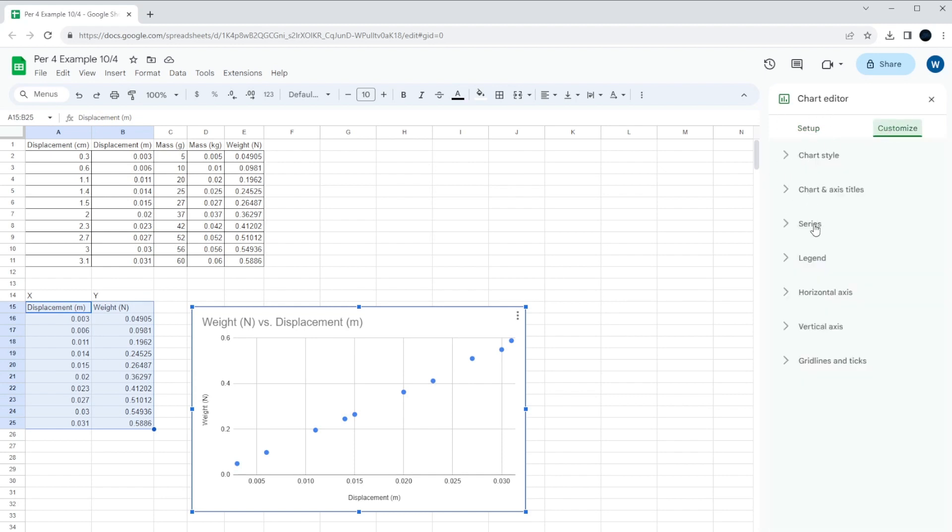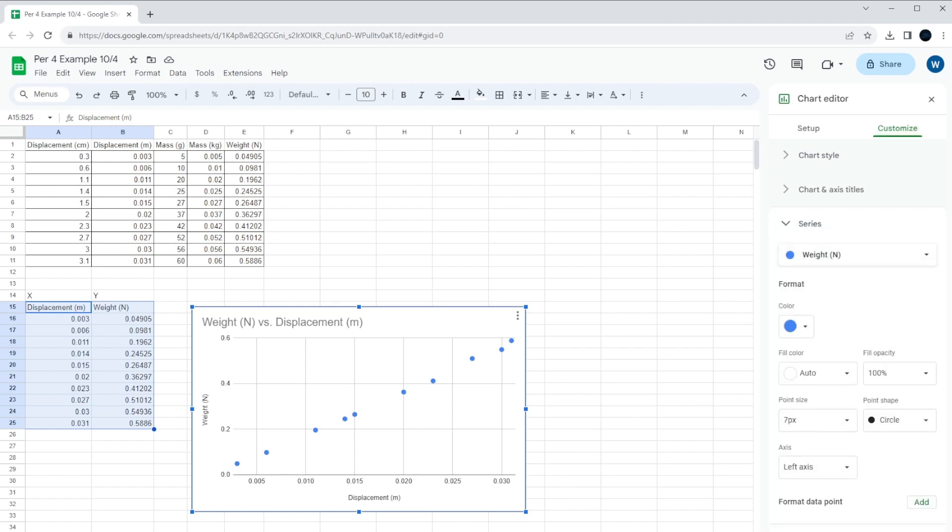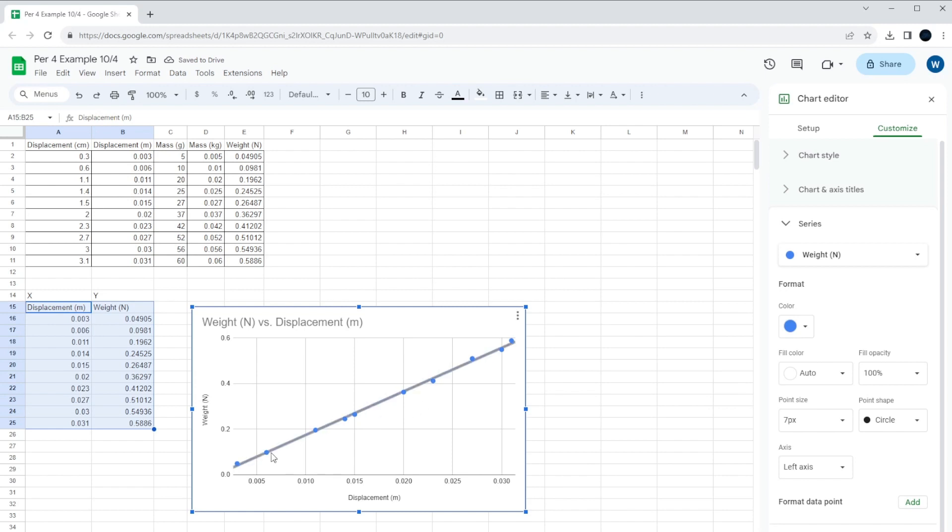You go down to where it says Series. And then you go down a little bit. You might have to scroll, depending on your computer, and there'll be a trend line. And this is a linear trend line because it's in the shape of a line. You can have other types of data. You can have curves and all that kind of stuff. But in this case, we just want a trend line that's a linear trend line.